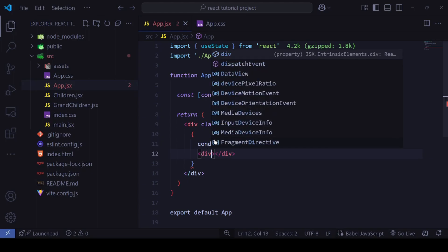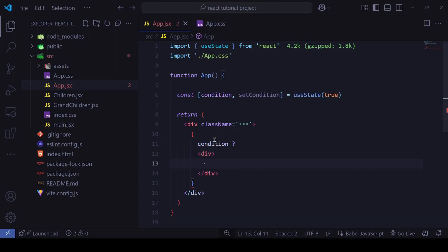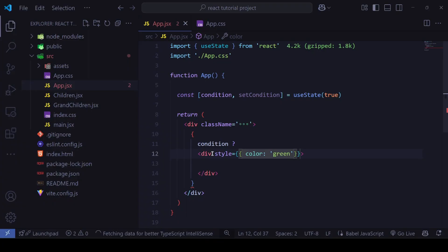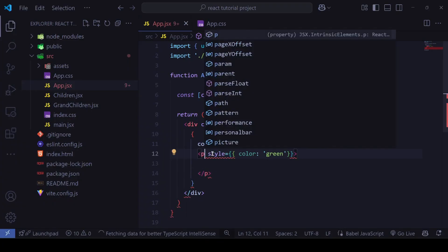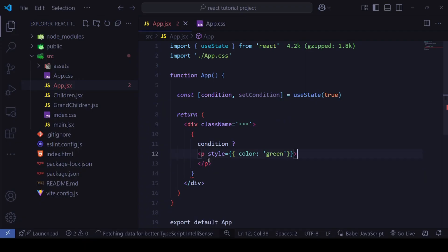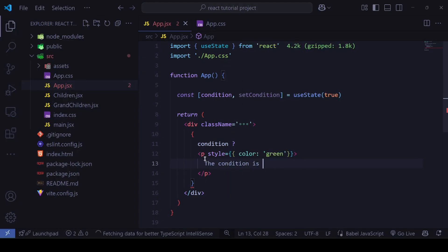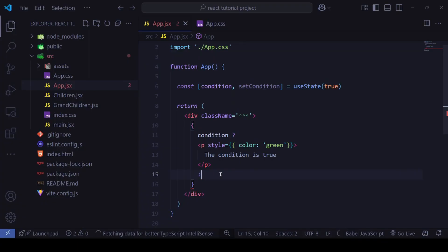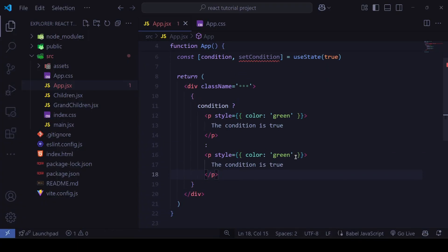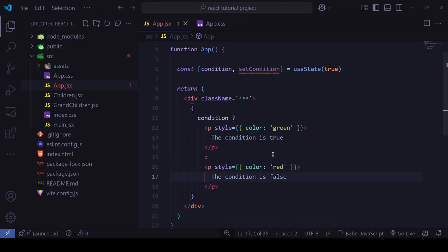...I'll give it a paragraph tag with a style of color green and text 'The condition is true'. Then after the colon, the same paragraph tag but with color red and text 'The condition is false'. This is the simplest example of a ternary operator.